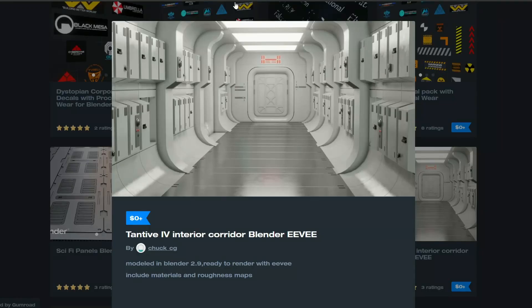And this is from ChuckCG. Tentative IV Interior Corridor Blender Eve. So maybe you're looking for a sci-fi interior. This one's available for free.